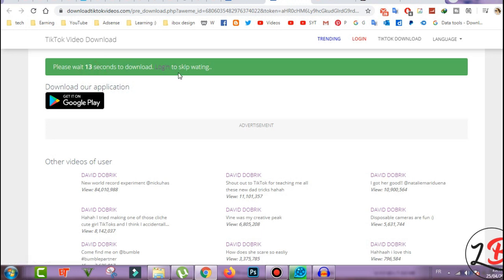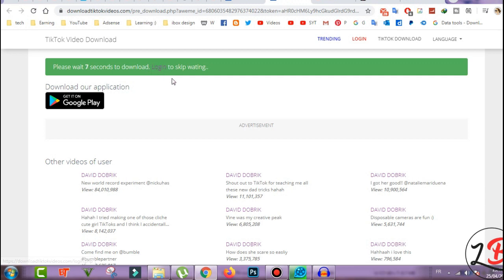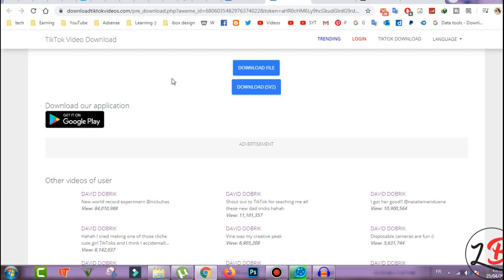Okay if you want, if you are using this website a lot and you don't want to wait this 15 seconds, just create account with them and log into your account in this TikTok video download website and you can skip all this 15 seconds.